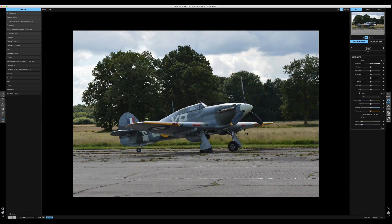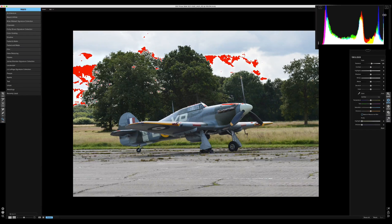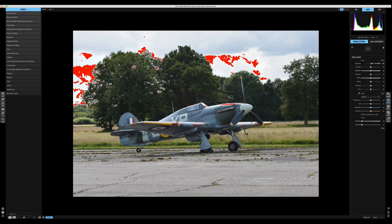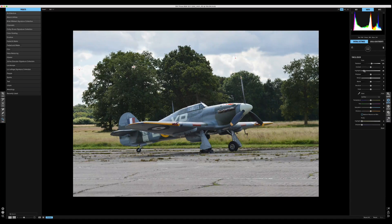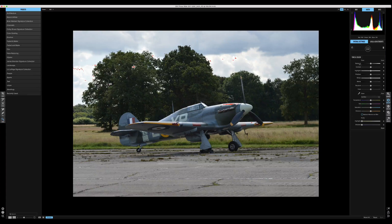Moving on to overall settings — the first thing I always do is turn on the highlight and shadow alerts. I also use the histogram, which is a great tool I advise always having on. If you pull up the exposure you'll see a sharp edge on the very end of the histogram — those red parts in the photograph mean the image has lost information and it's far too bright. You can recover the highlights by pulling back on the recovery dial, or reduce the exposure back to where it was.